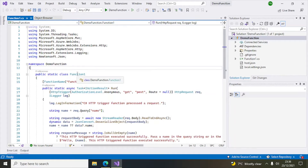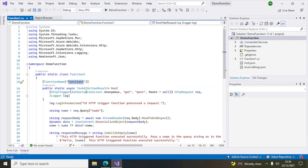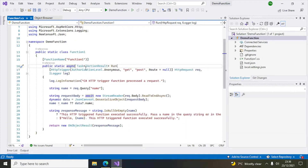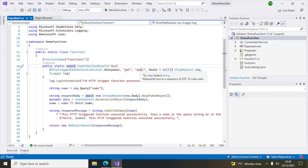You can call this endpoint from other code or directly from the browser. A static class is created — we can rename it or keep it as Function1. This is the function name, and the entry point is the Run method. It is a synchronous method, and the authorization level is Anonymous, accepting both GET and POST.